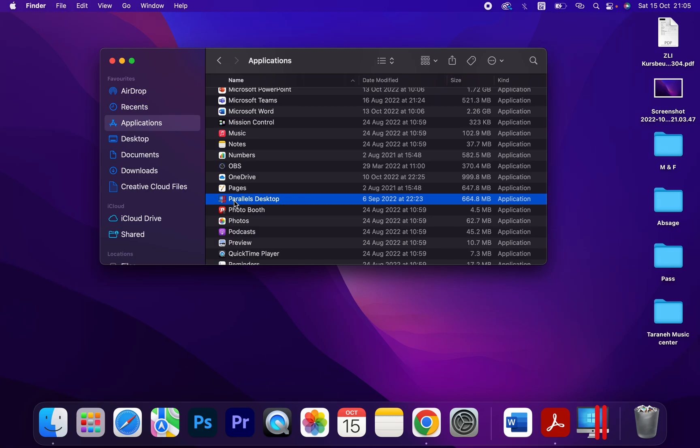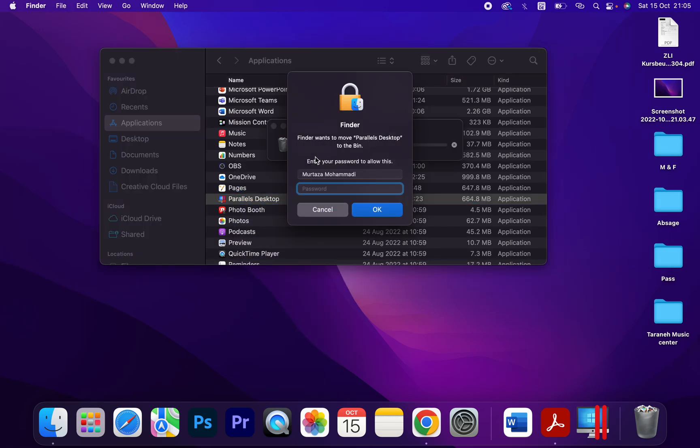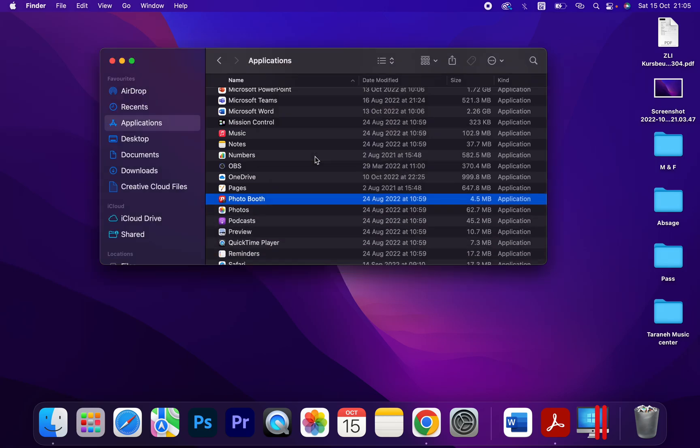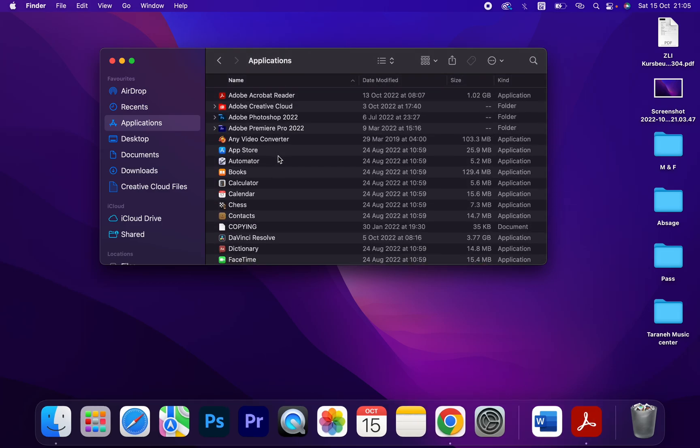And now I can uninstall. I have to type my password. As you can see, I uninstalled or removed the Parallels Desktop on my MacBook. Thank you guys for watching.